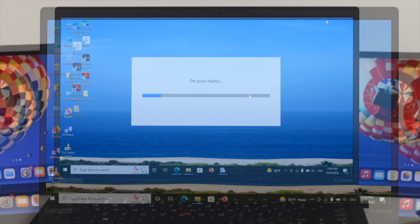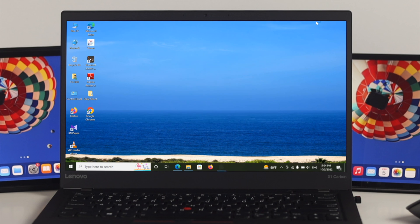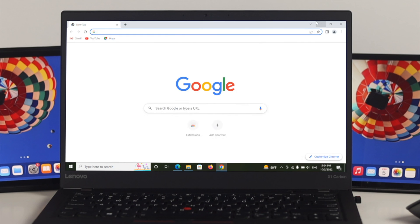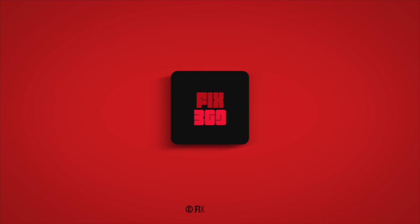After doing all these steps, we have successfully installed Google Chrome browser on Windows 10. Hopefully, after following this process, you will be able to fix the Google Chrome installer fail to start error on your Windows 10 computer. If you enjoyed this video, please hit the Like button and subscribe to the channel. Thank you very much for watching.